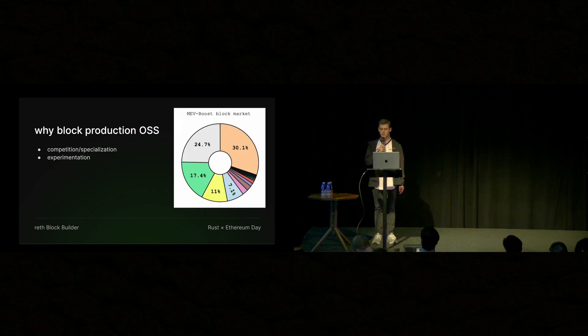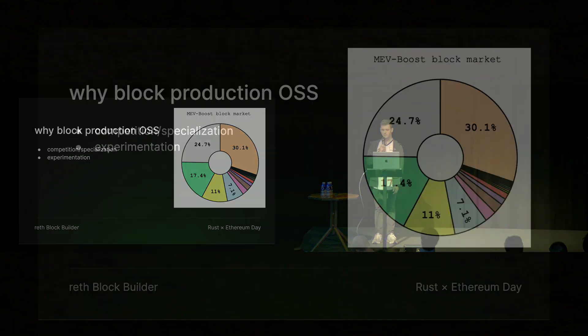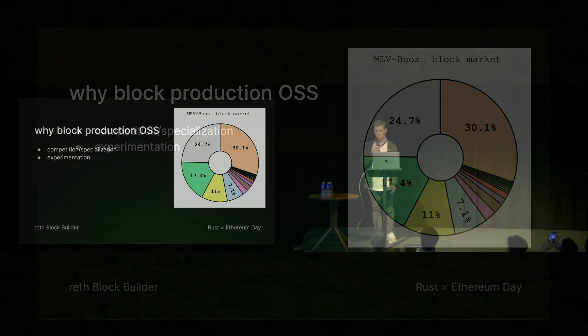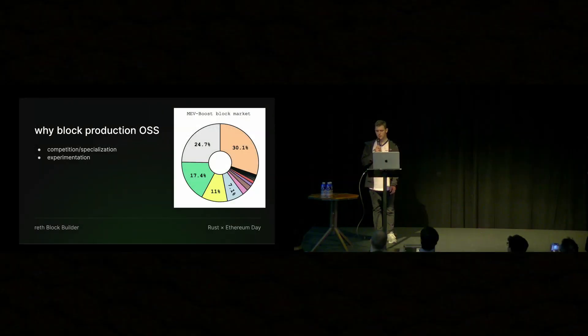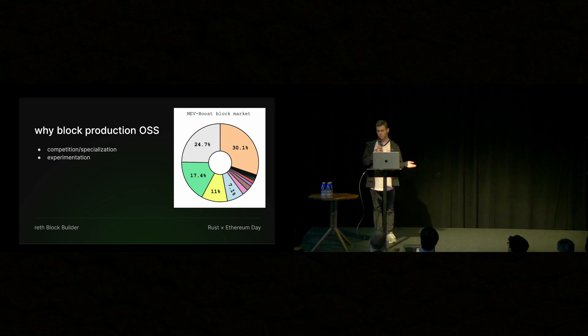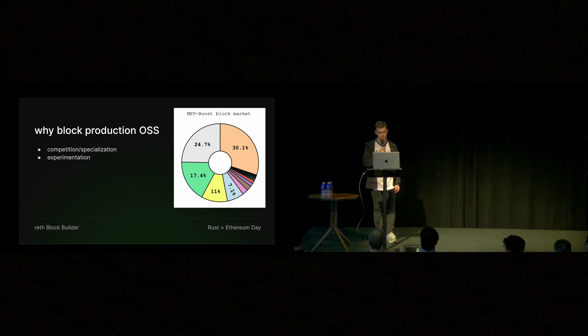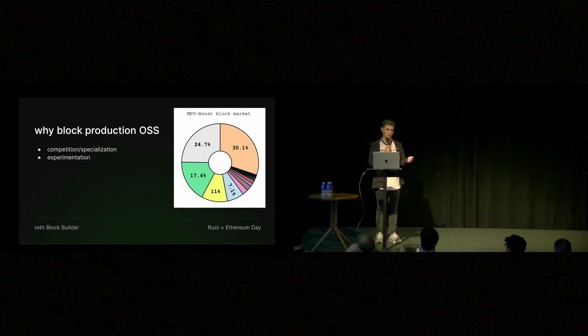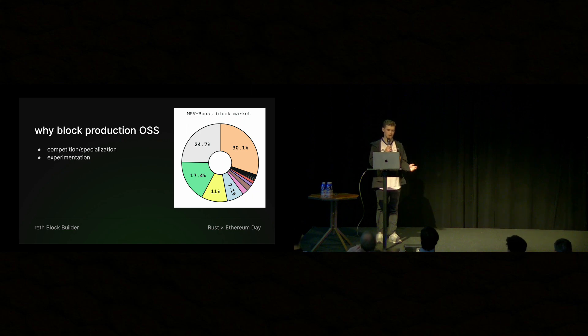So why block production open source software? This chart is from MevBoost.pix, which is maintained by another teammate of ours, Tony. And you can see that essentially four or five builders have an overwhelming majority of the block share. And so we really want to lower the barriers to entry for builders. And so what we try to do is we can't really solve the information edge, but we want to minimize the algorithmic edge as much as possible.